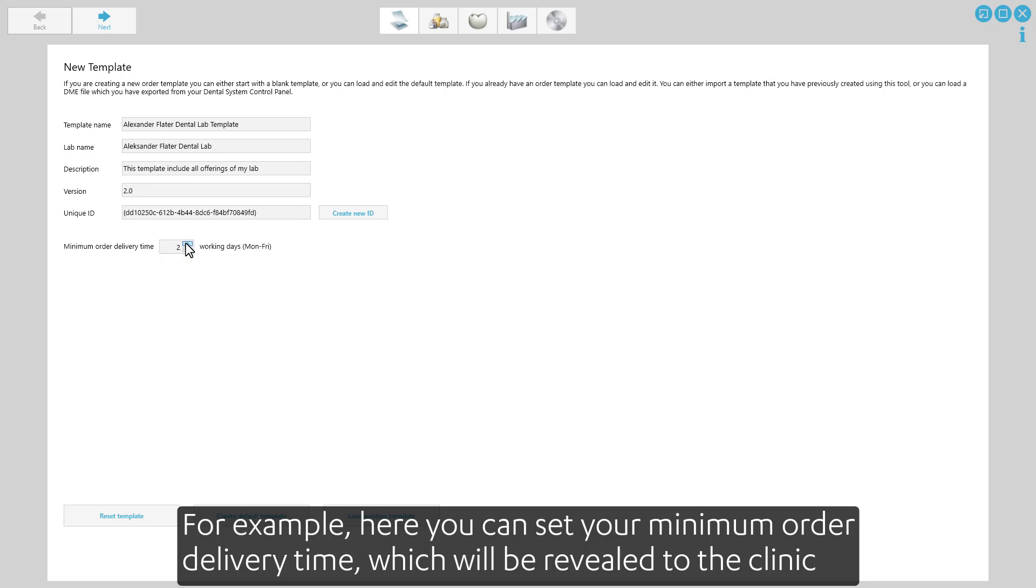For example, here you can set your minimum order delivery time, which will be revealed to the clinic.